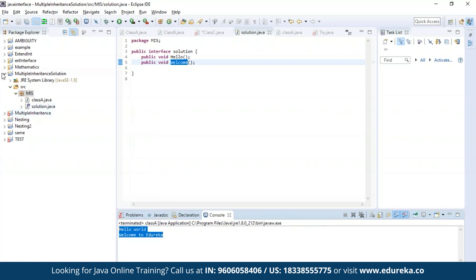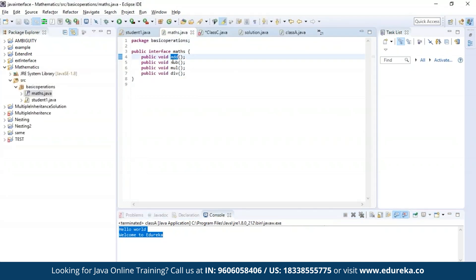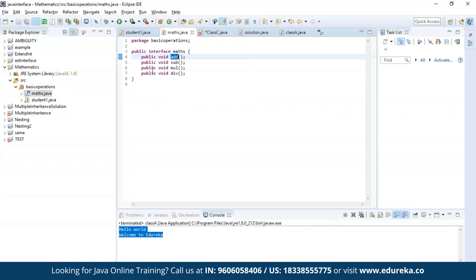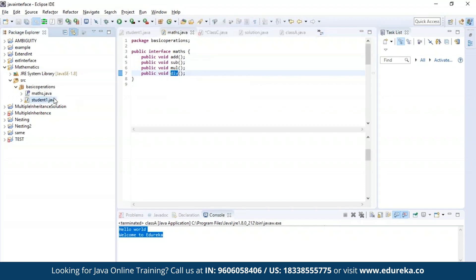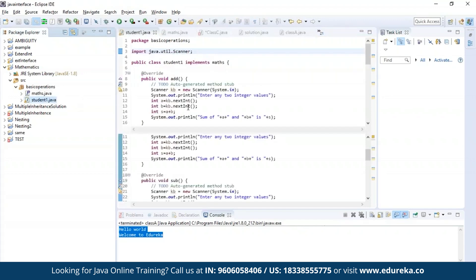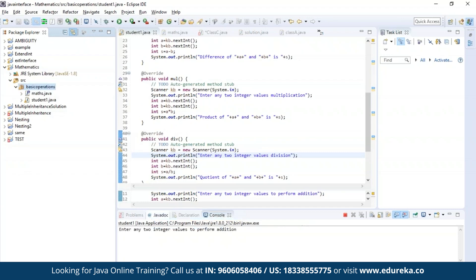Now let us try a different example. In this example, I am declaring four methods: addition, subtraction, multiplication, and division. Now let us enter into a class where I'll be trying to access all the four methods and print the output. Let us try to run this program and see how the output appears.